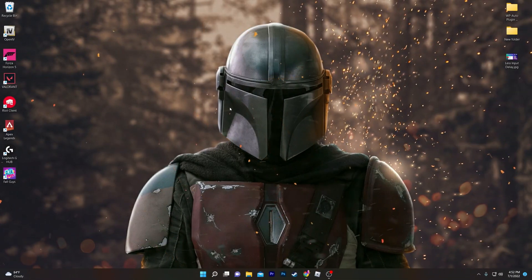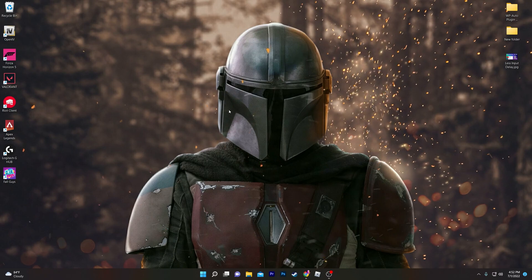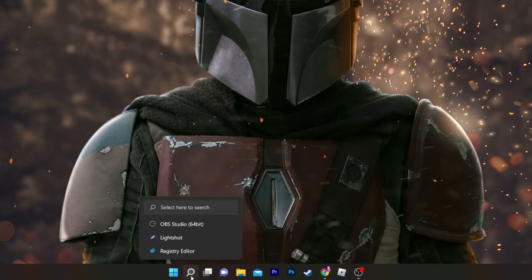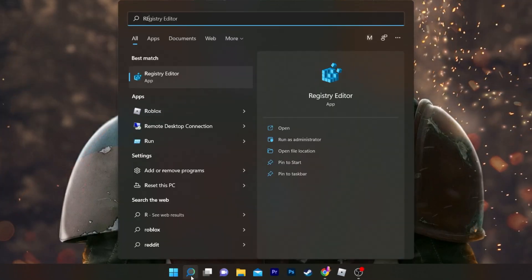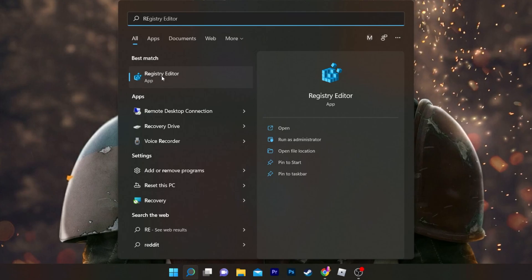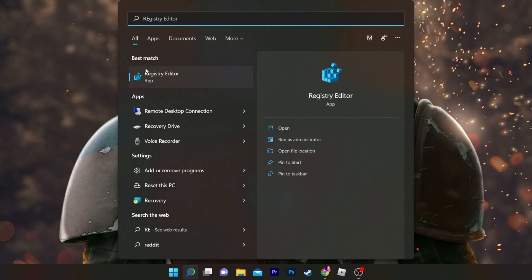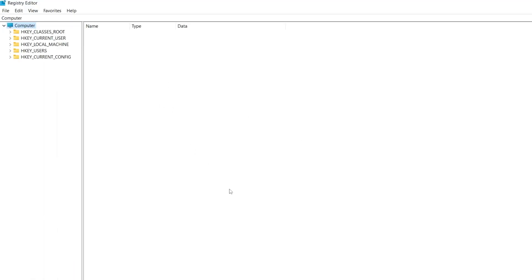First of all, you need to go to your Windows search and search for Registry Editor. Click on Run as Administrator, and it will take you directly to this window.